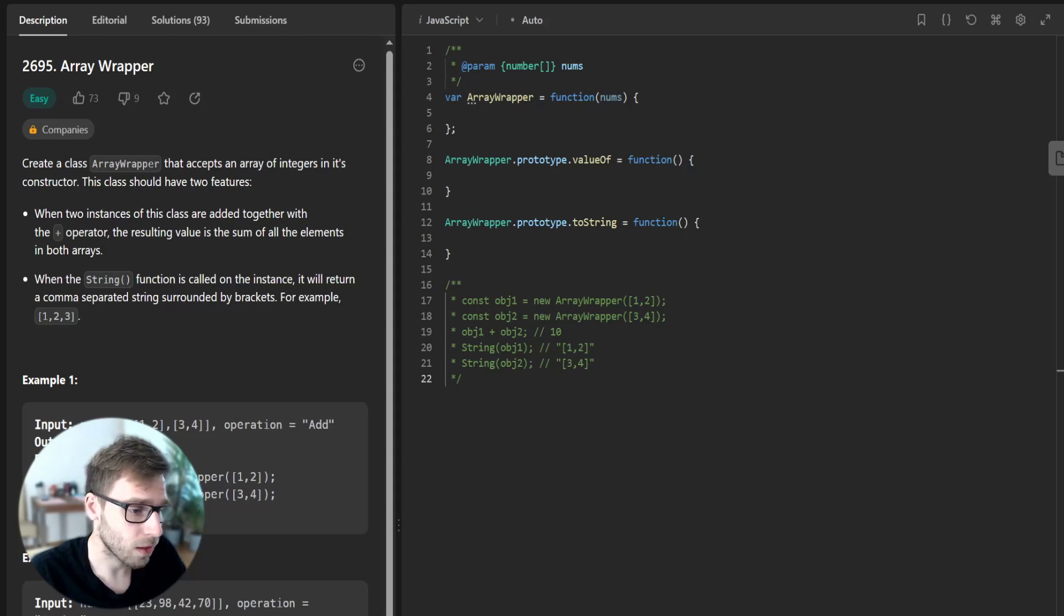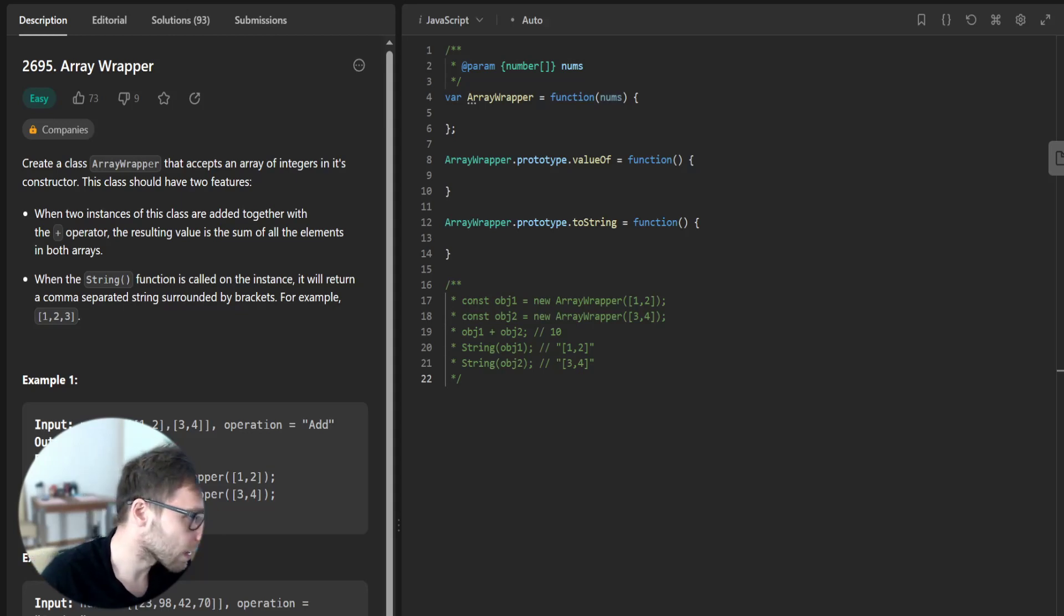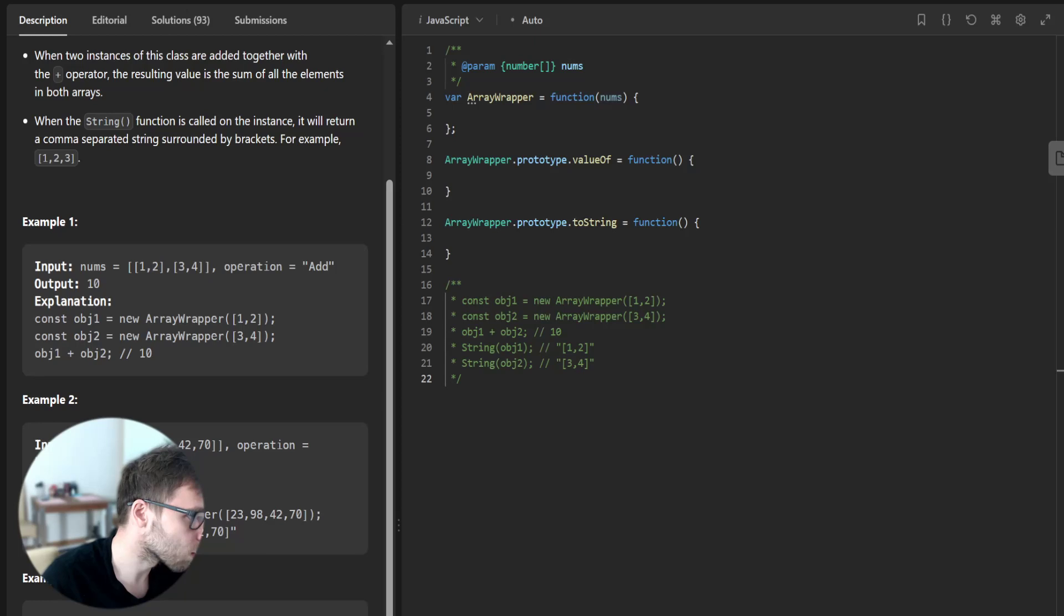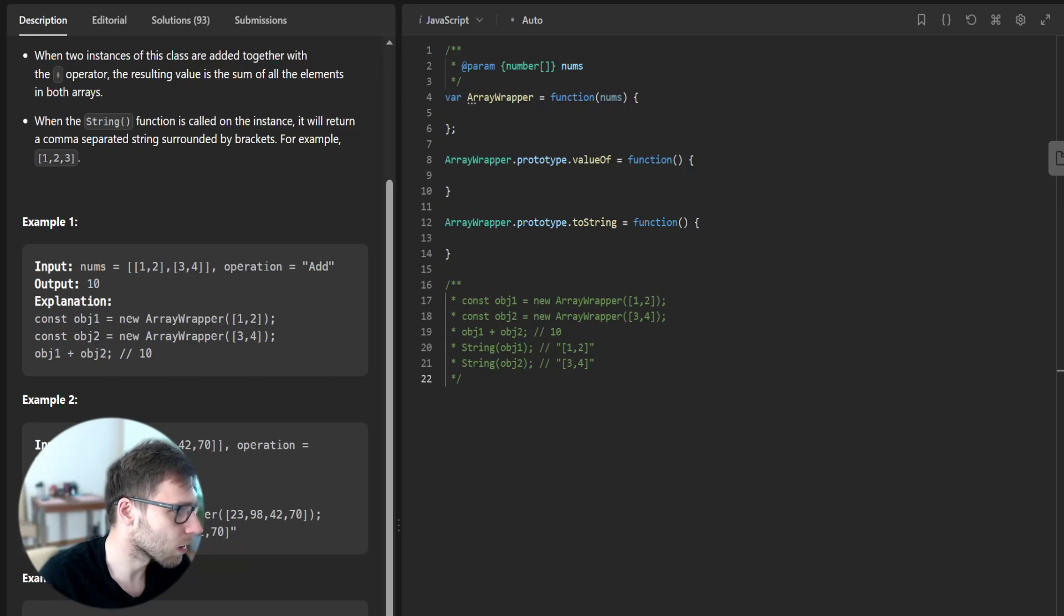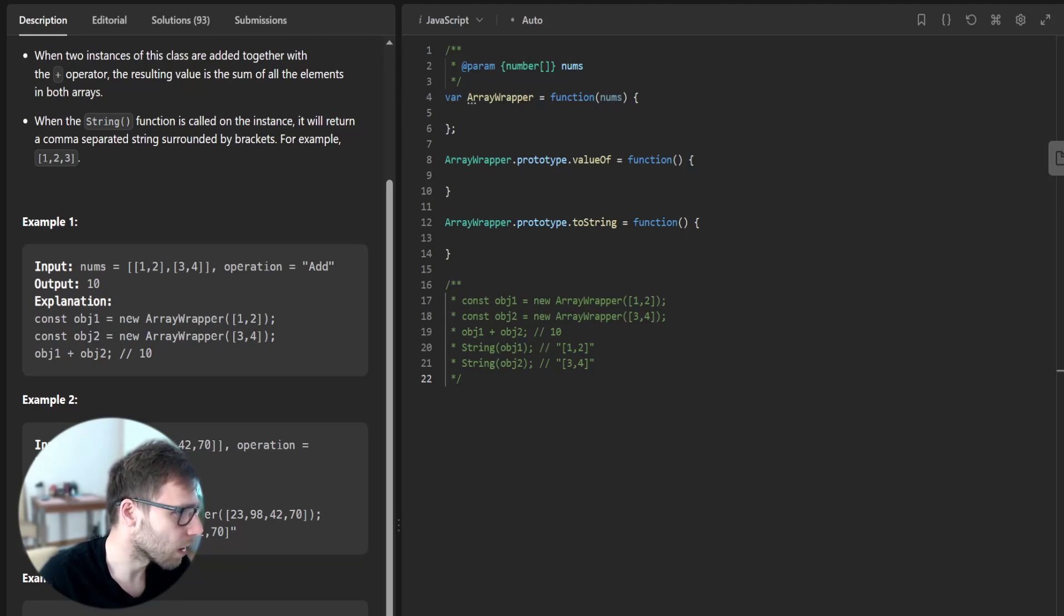So we can look at examples. For example, example one: nums [1,2], [3,4], operation add, output is 10.